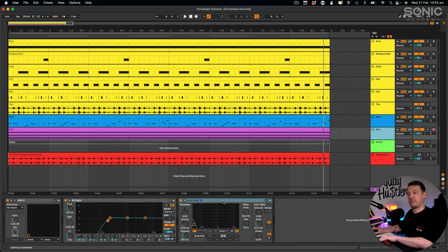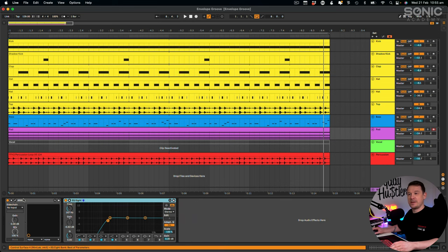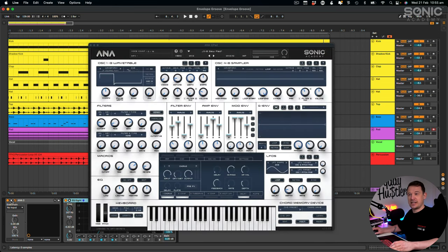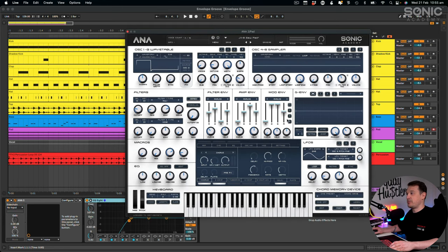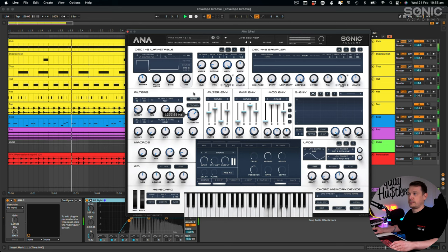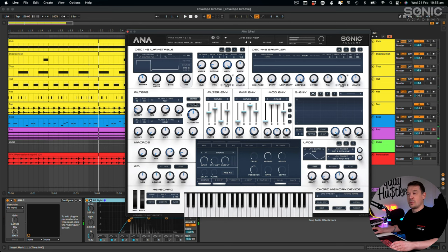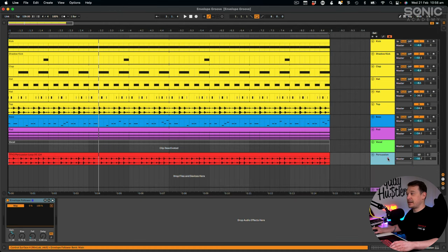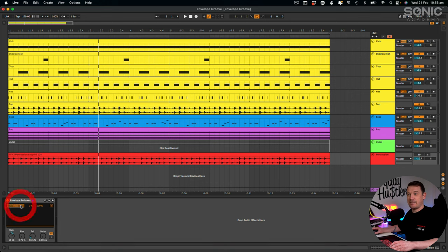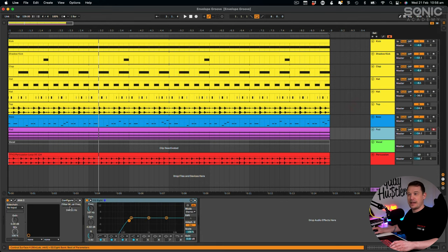I'm going to switch it back because I liked it the other way. You can map the envelope follower to a whole load of different things. For example, let's delete the Auto Filter and go into Analog. I'll open up the synth parameters and use one of them - say the cutoff within the synth. I'll click Configure, touch the cutoff so it appears as a mappable value, then go over to the percussion channel, click map, go back to the pad sound, and map it to the cutoff.